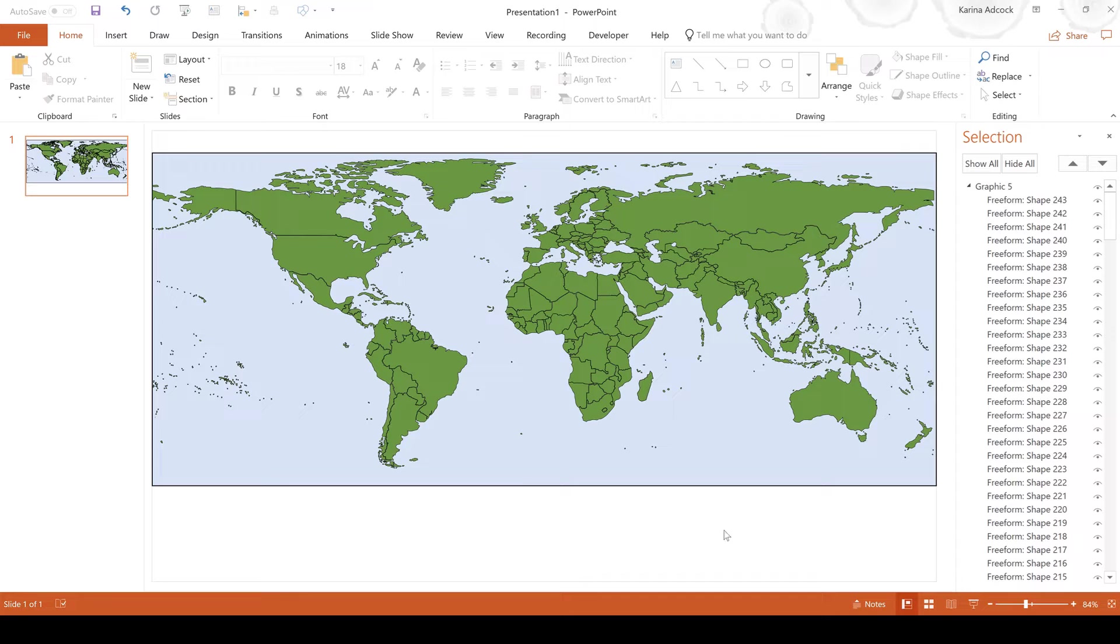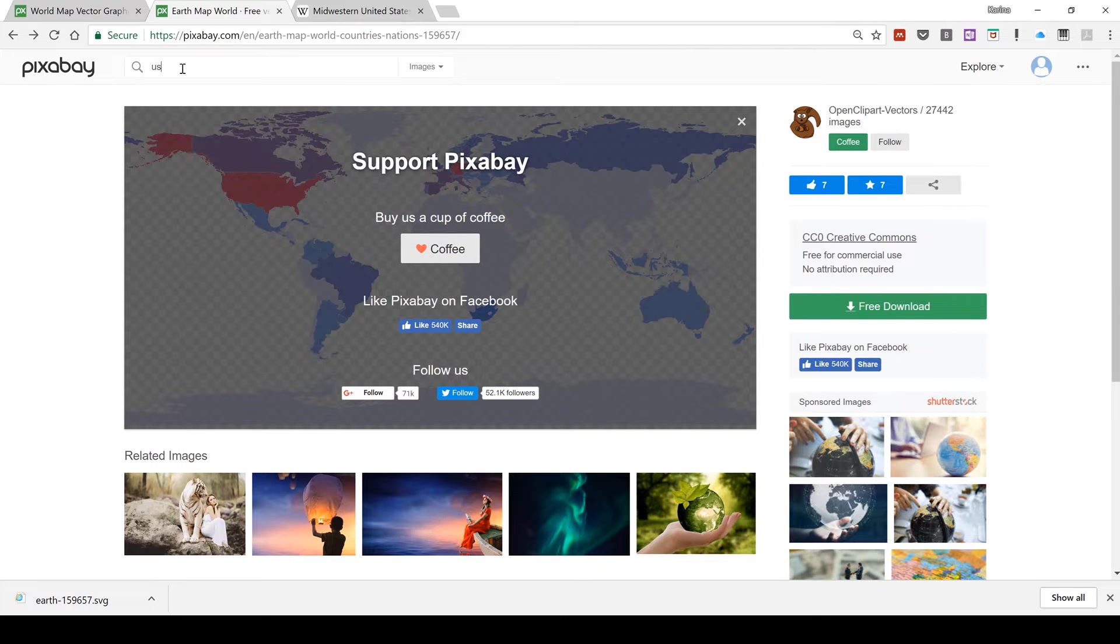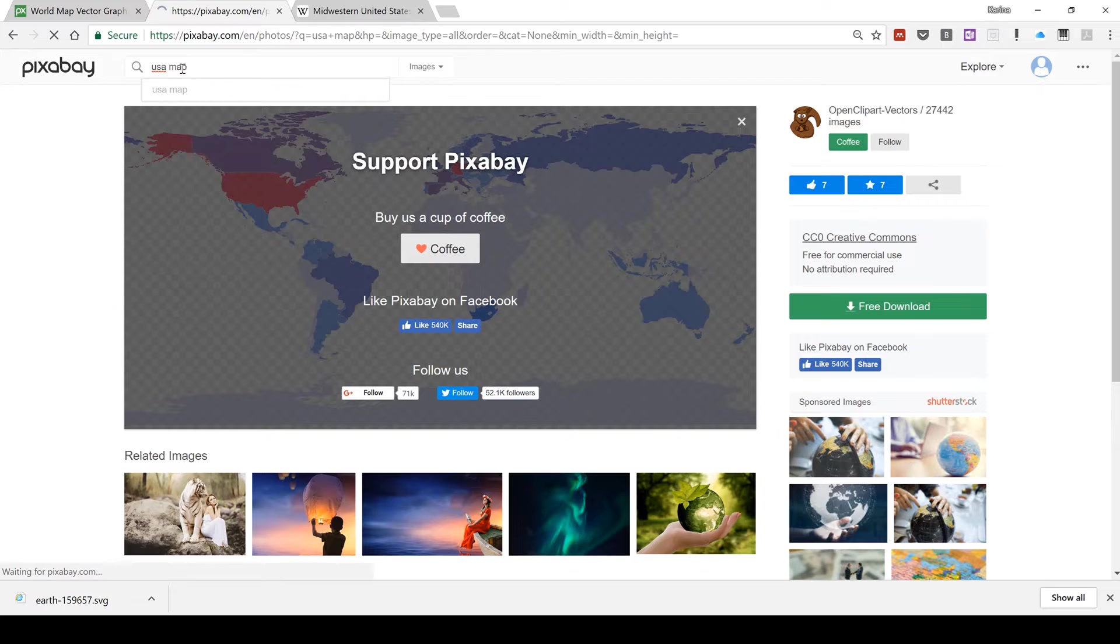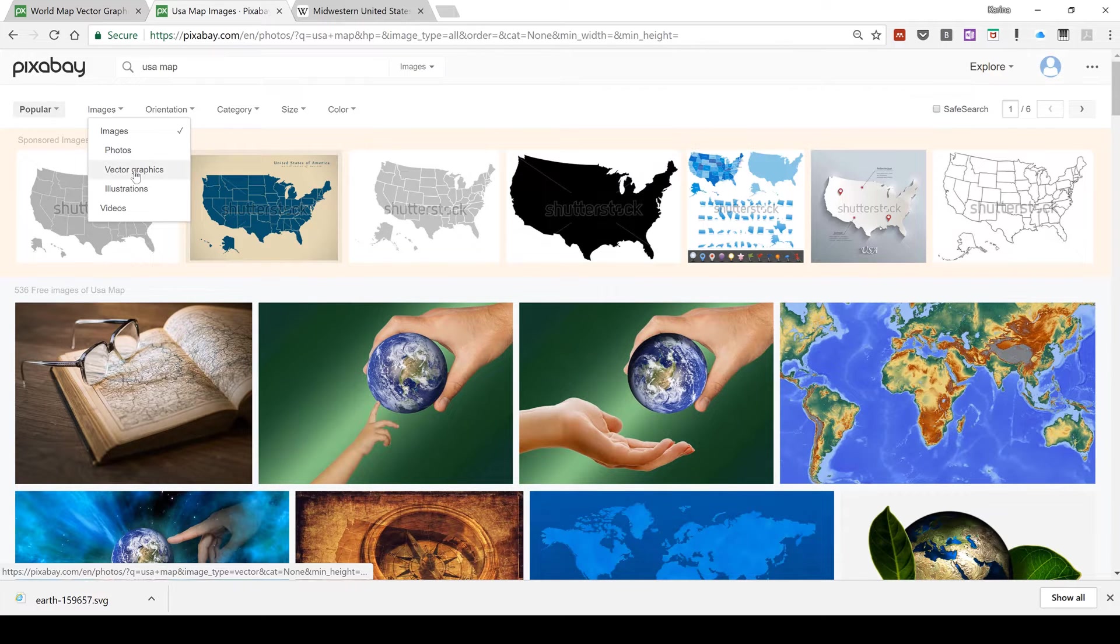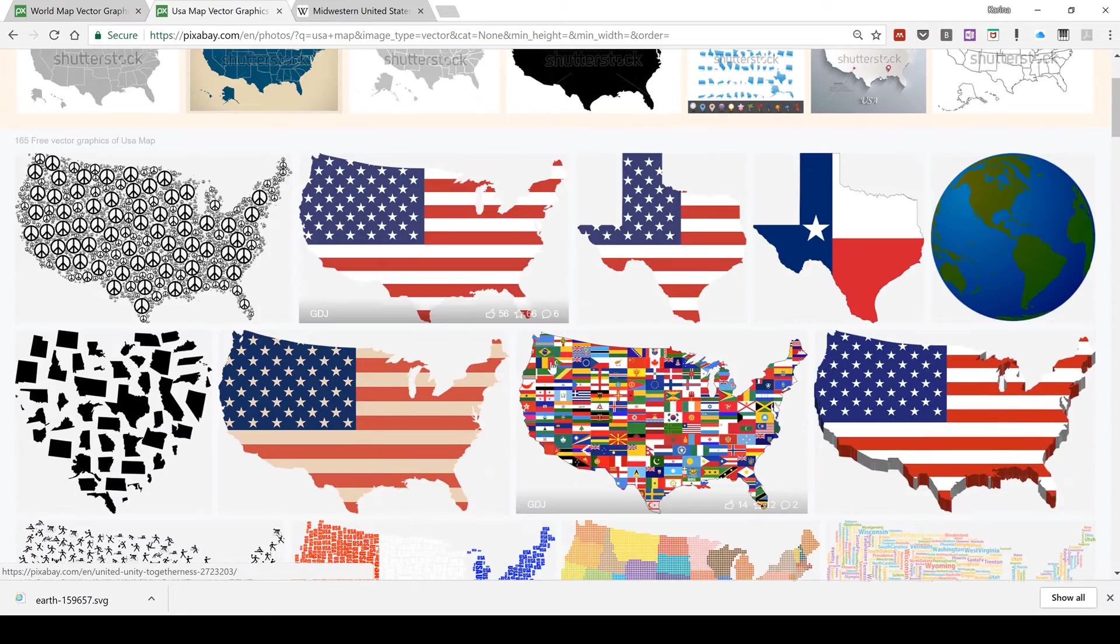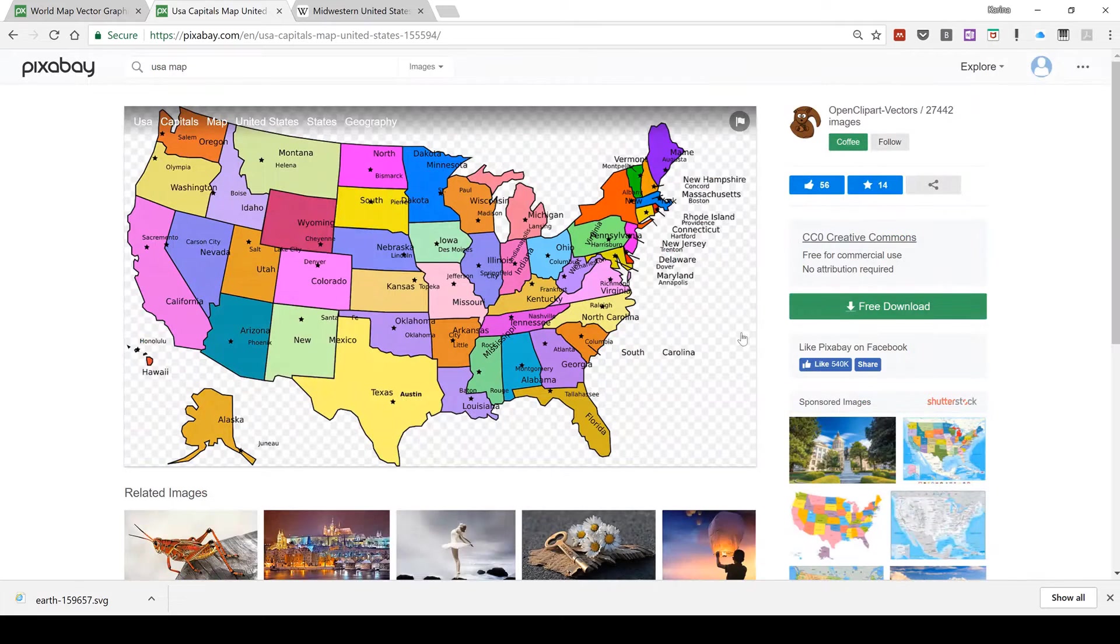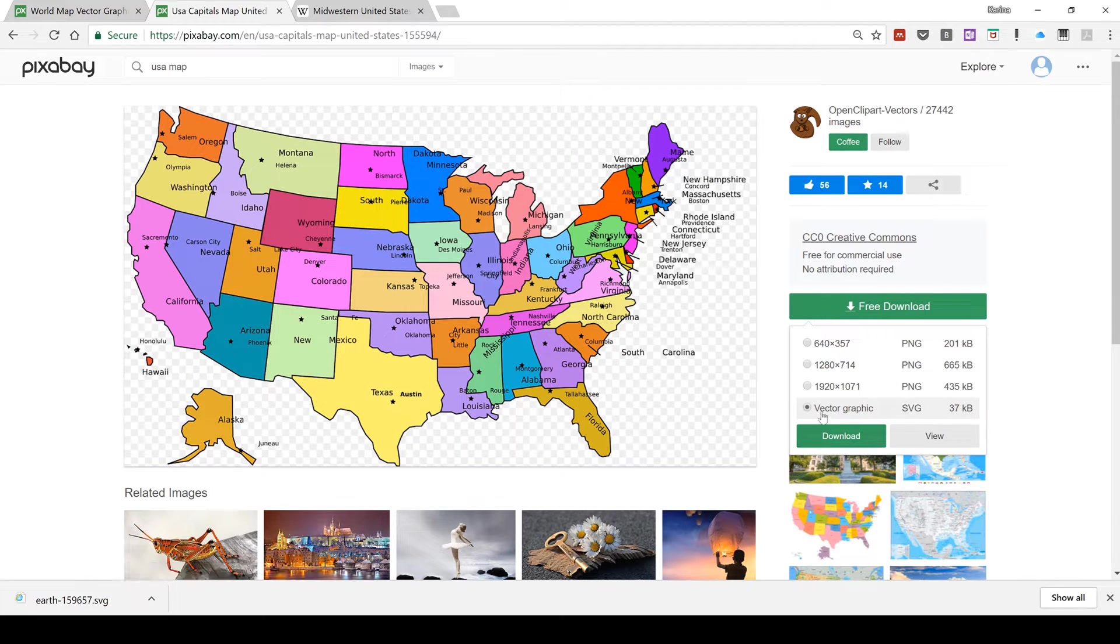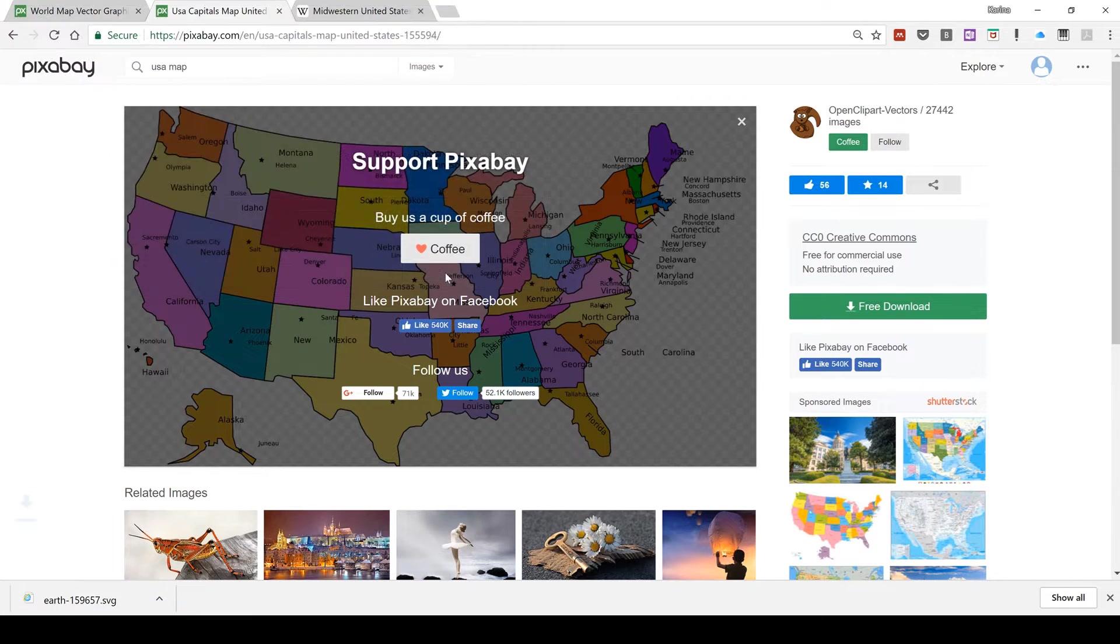I'm now going to put another map over the top of it. So this time I'm going to search for a USA map and I'm going to filter the images again for vector graphics. I'm just going to select this image and then I'm going to download it in the exact same way, making sure I have vector graphics selected and then downloading it and saving it.